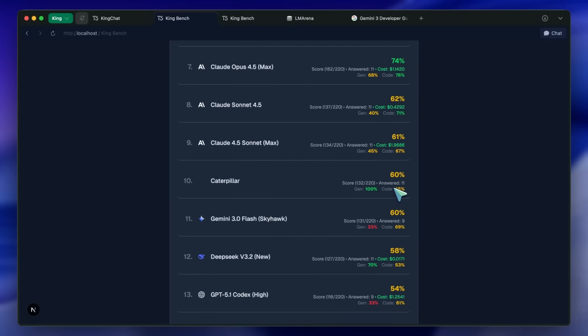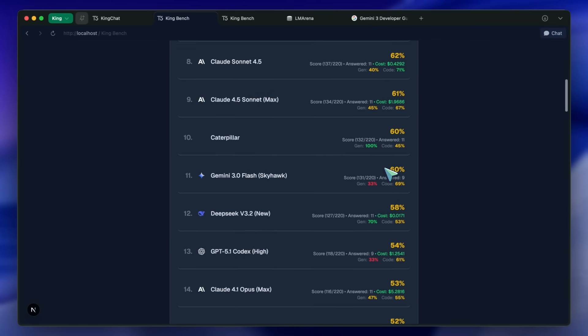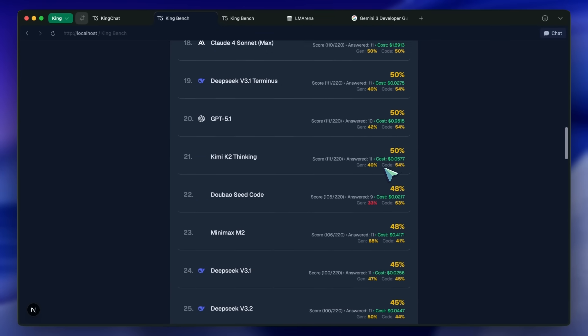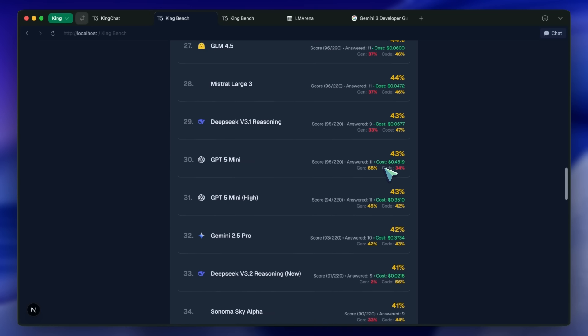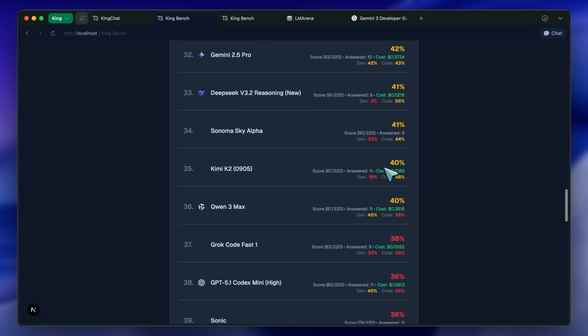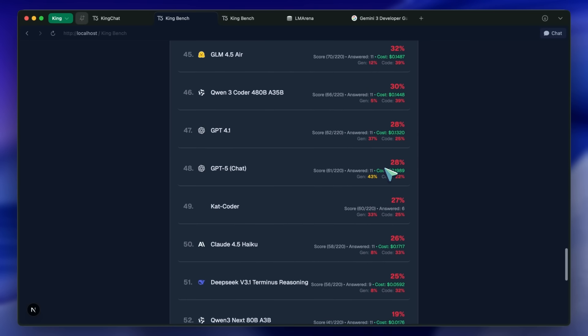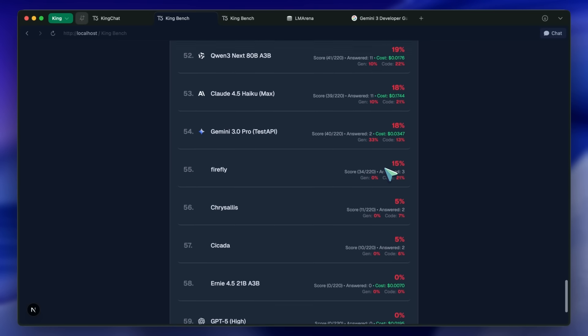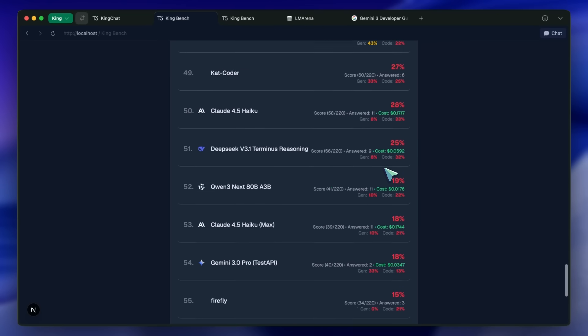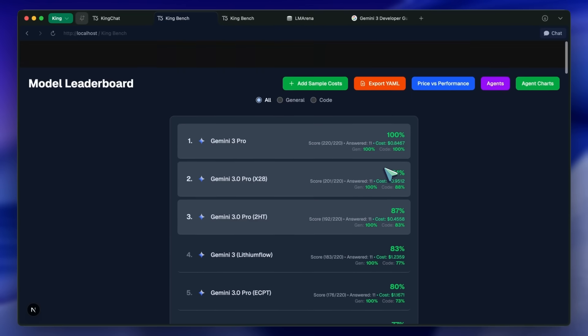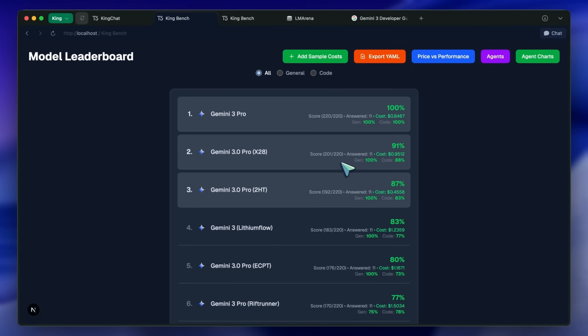I use 2.5 Flash and 2.0 Flash a lot in my workflows. They are great at vision, great at calling tools, and are generally very good models, considering that the price of these models is generally extremely cheap.